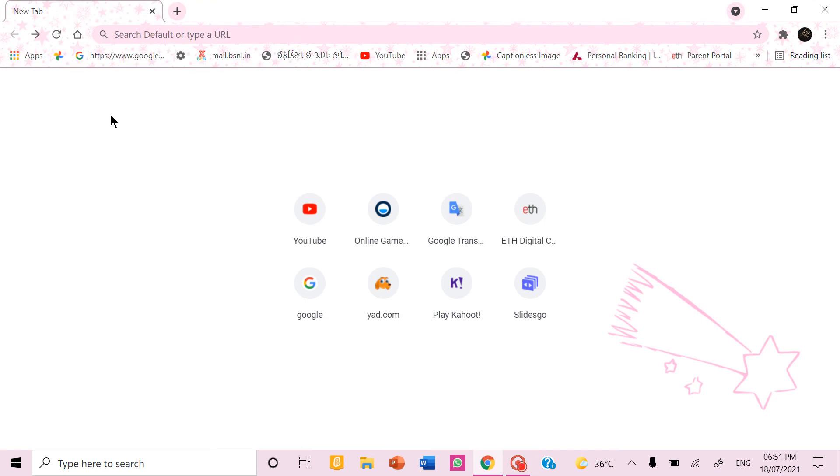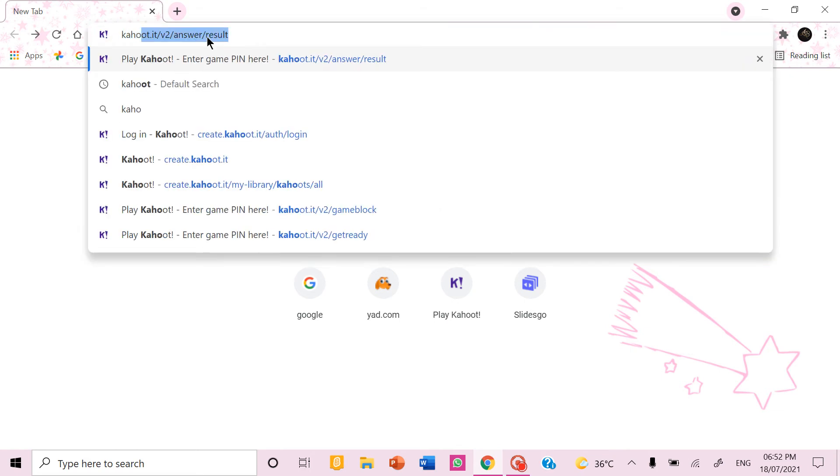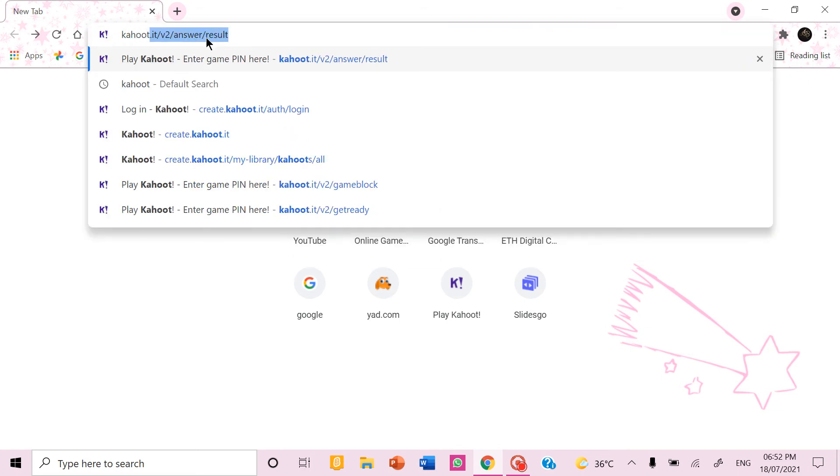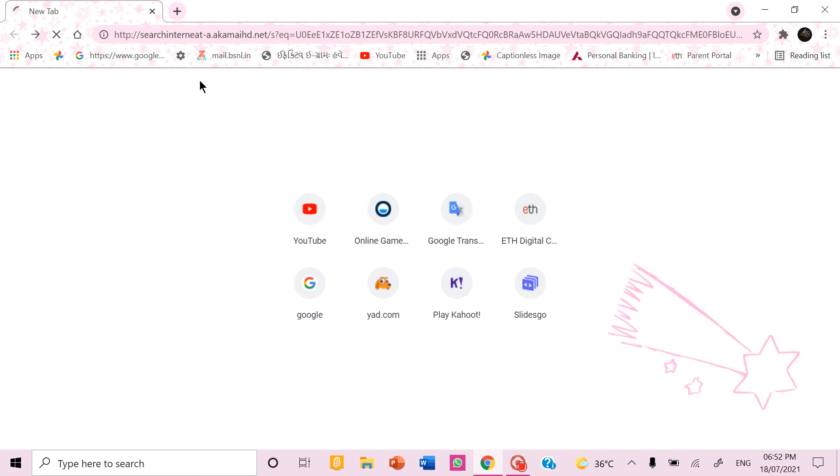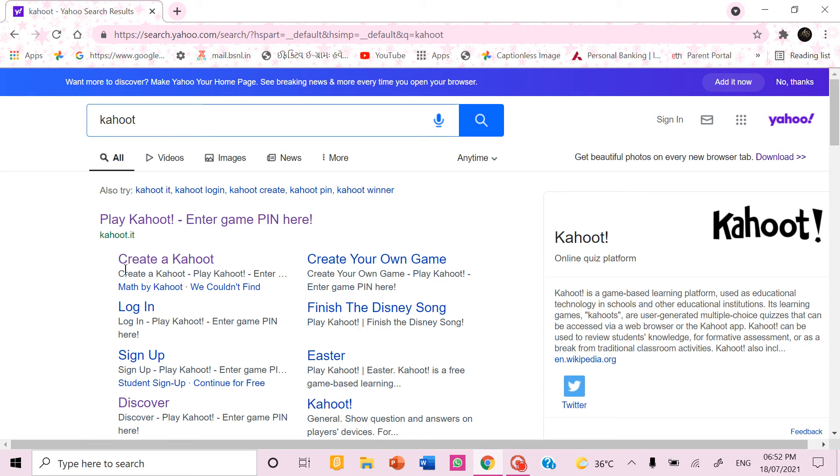In this video I am going to show how to use Kahoot. First you have to open your browser and type Kahoot. If you want to enter someone's game you can click on the first link play Kahoot enter game pin here. If you want to create your own you can click on this link create a Kahoot.